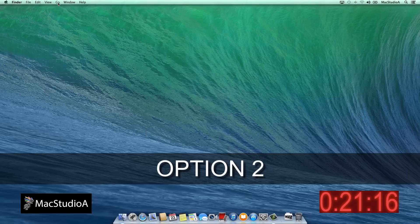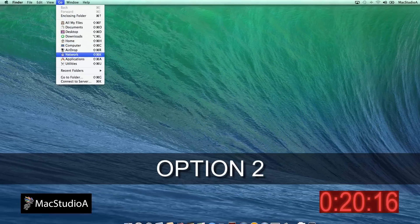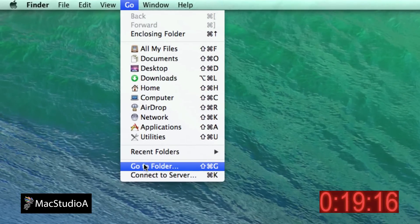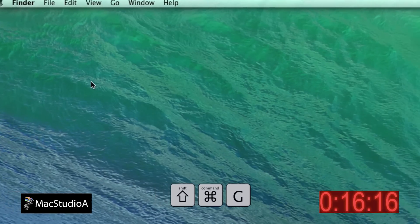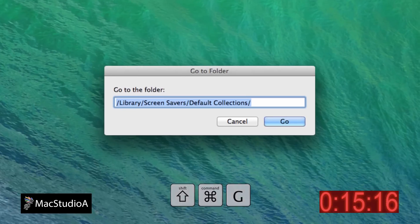Option 2, from the finder menu bar, select Go. Then go to the folder options or the keyboard shortcut shift command G. Now type the following path shown here.